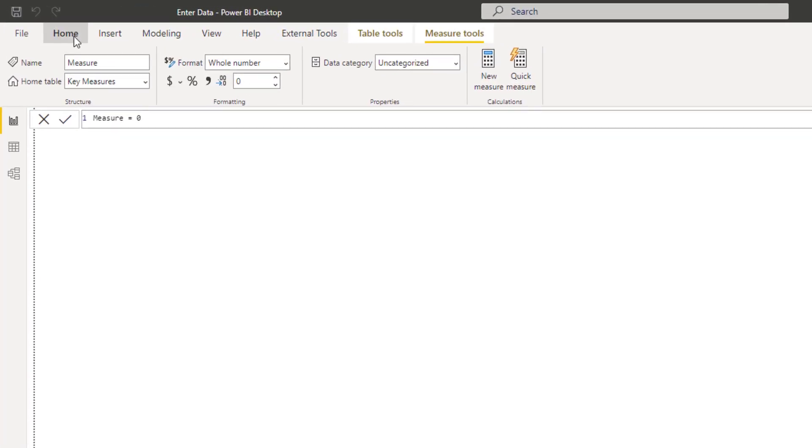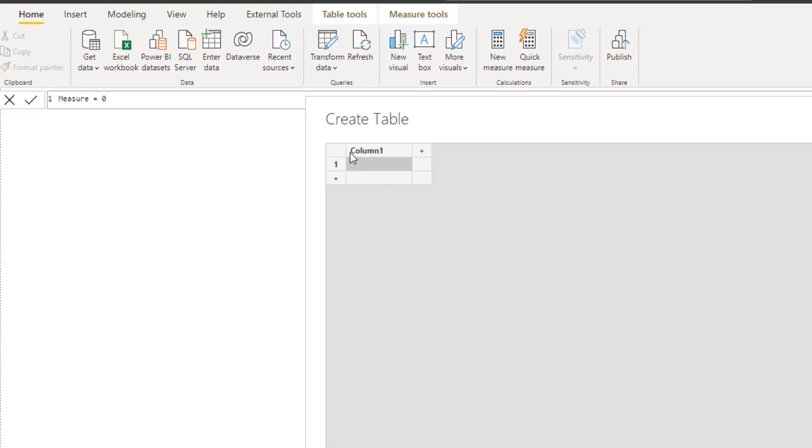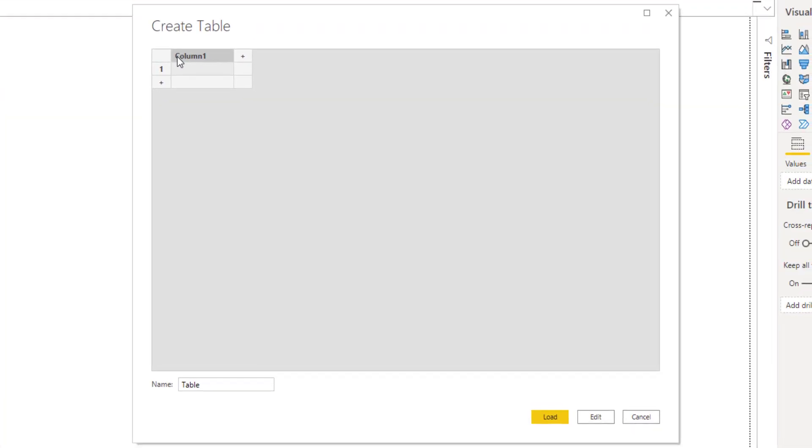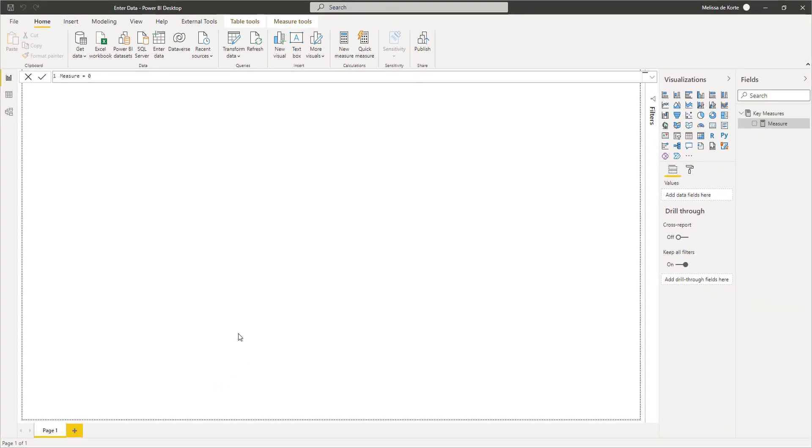So I'll go back to the home tab. In the data section, select enter data. Here I can paste in my table. Let's give that a name and press enter.